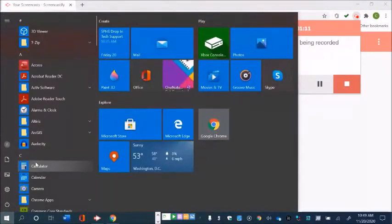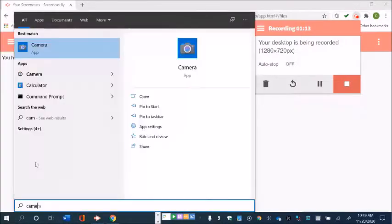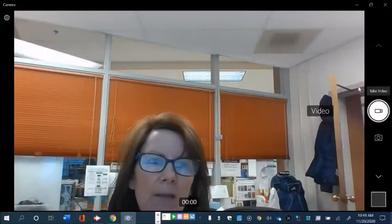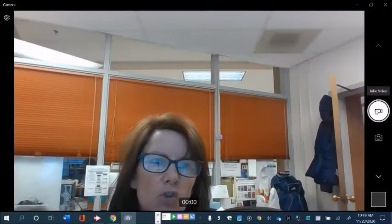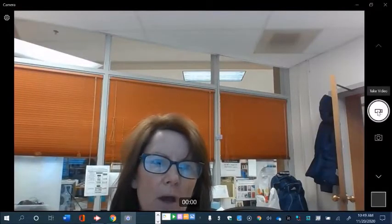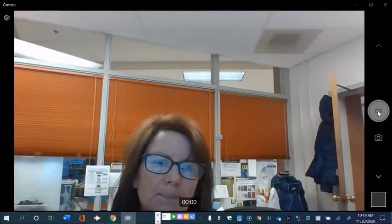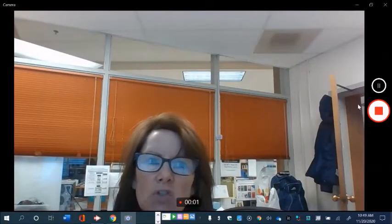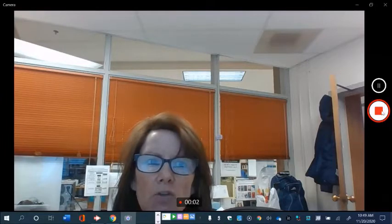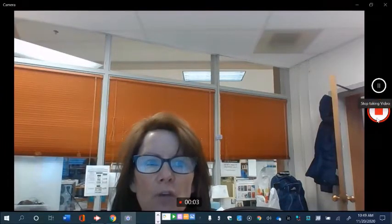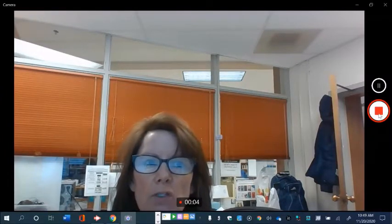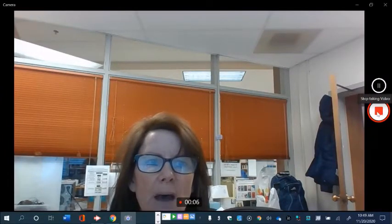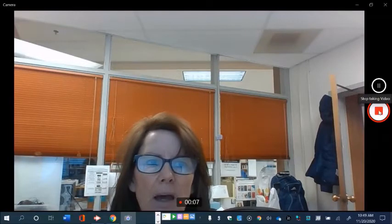Type in camera and click on the Camera app. At this point you'll choose video and you can start recording yourself. When you're finished, go ahead and click the stop icon.